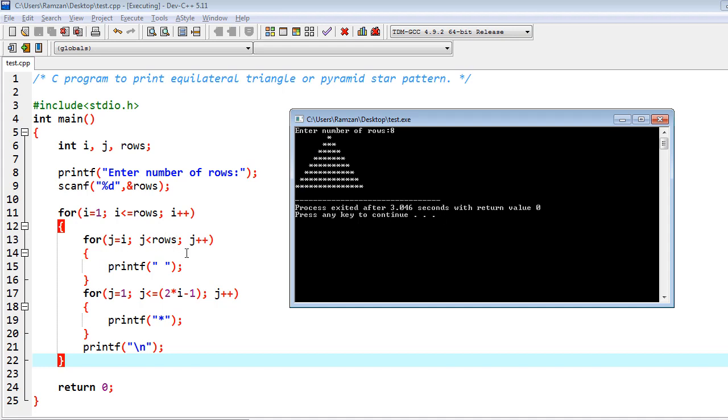So j will go up to seven, so seven spaces would be printed here. Then this condition would be wrong and we will come out and go into the next loop. Again j is initialized with one and j less than equal to two into i. i means one, two into one minus one equals one.